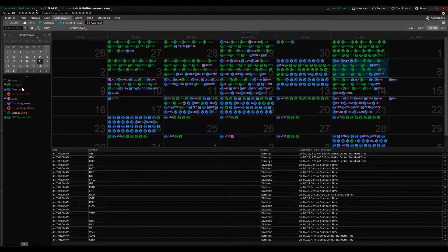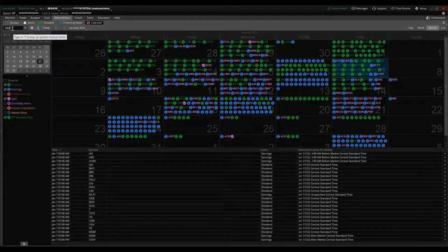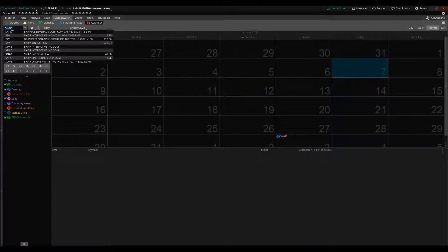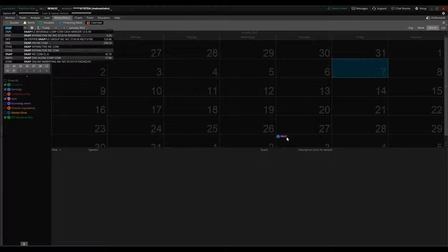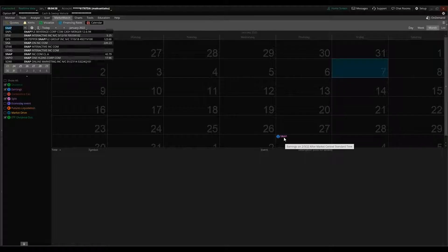You can look at dividends, you can look at earnings, you can look at splits, distributions. You can also input particular names so you can see that Snap has earnings, or should have earnings, on February 3rd.